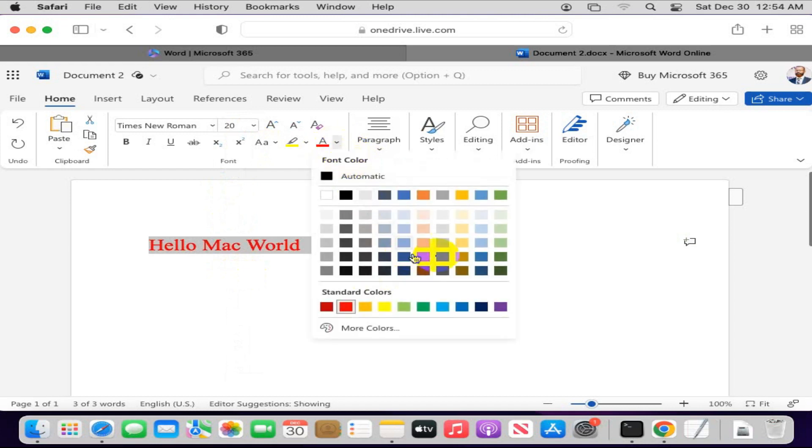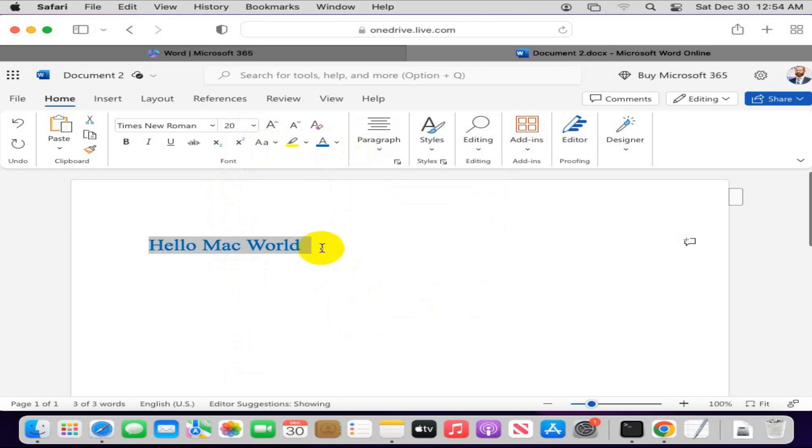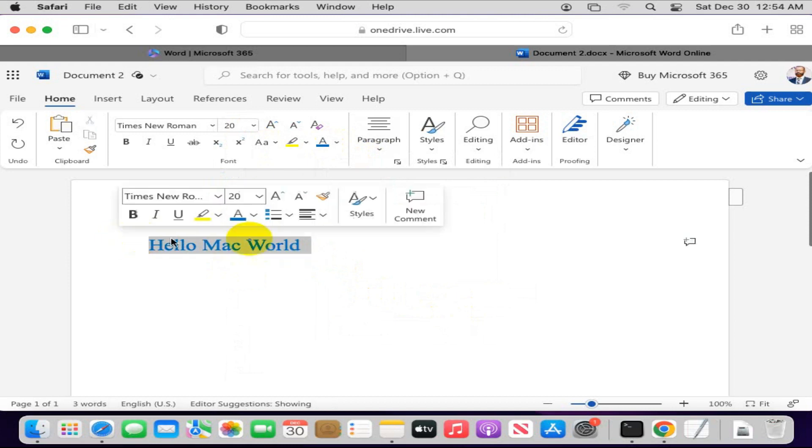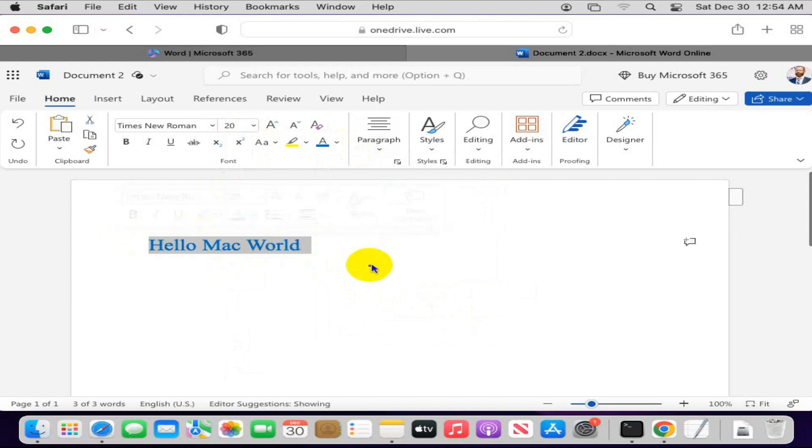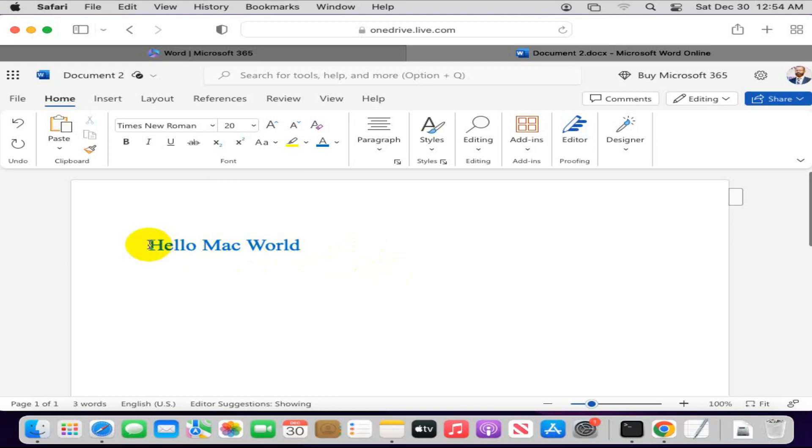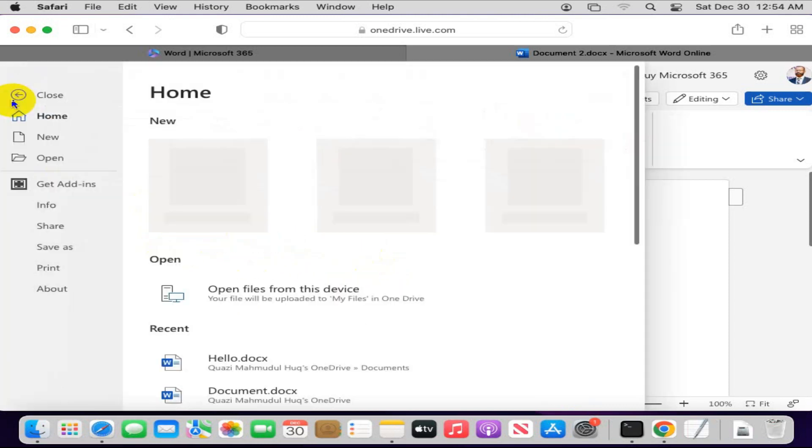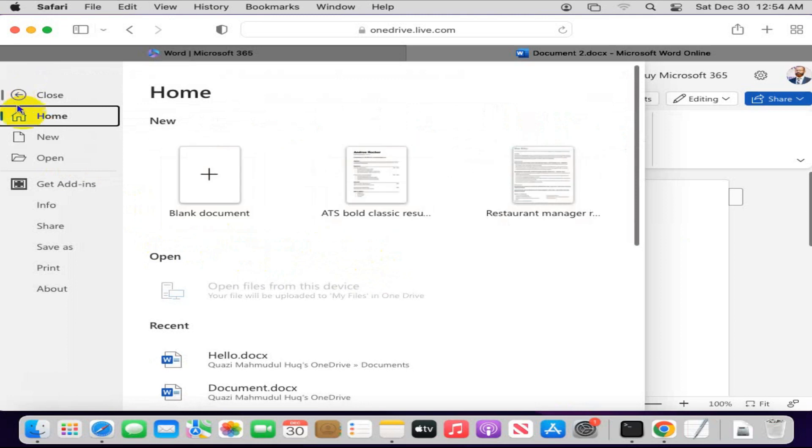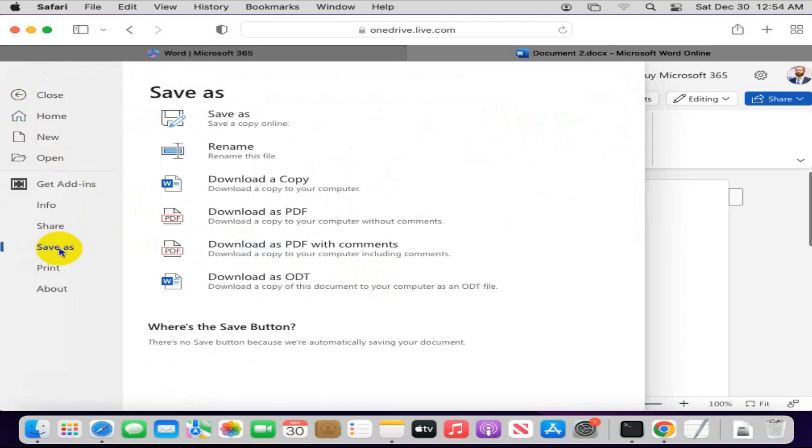Everything I can do as if Microsoft Word is installed on my computer. Now if you want to save this document, just click on File, and here you can click on Save As. Now click on Save As.